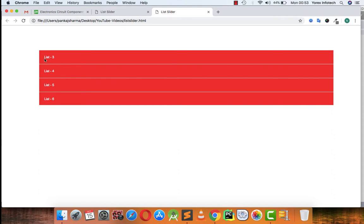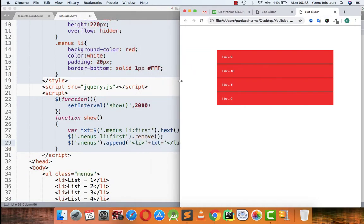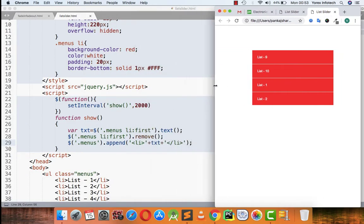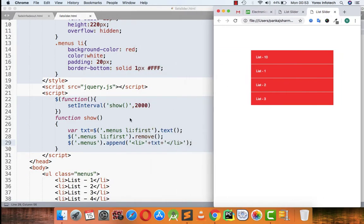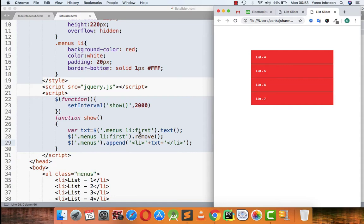The first list is removed, its text has been copied, that particular text is appended at the last. Let's have a look on the code in detail once more. This is my code. Menus, I am referring to the LI, and then I have applied a condition that I want to refer the first LI, so LI first.